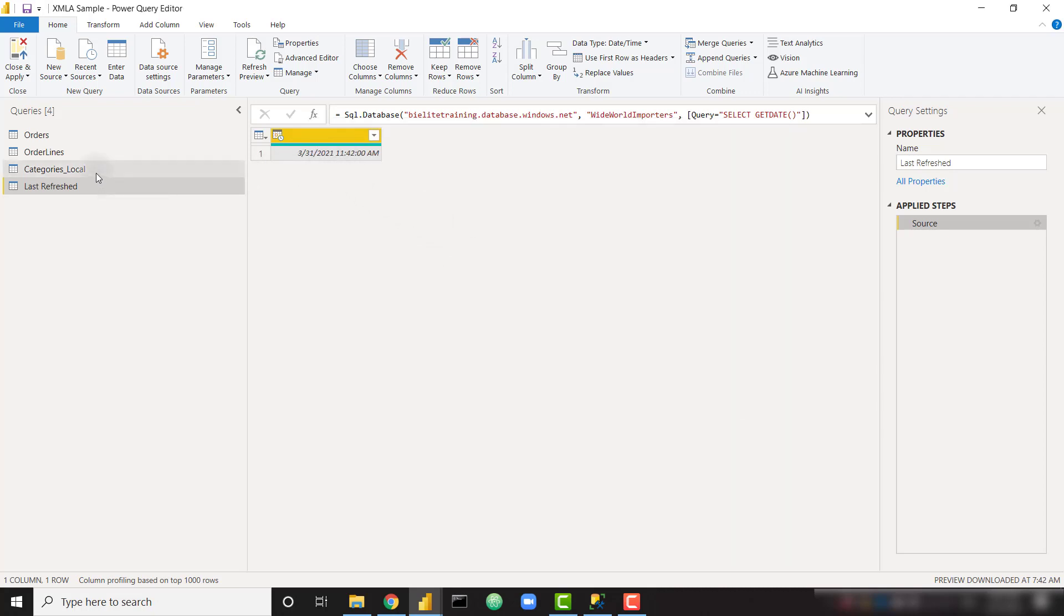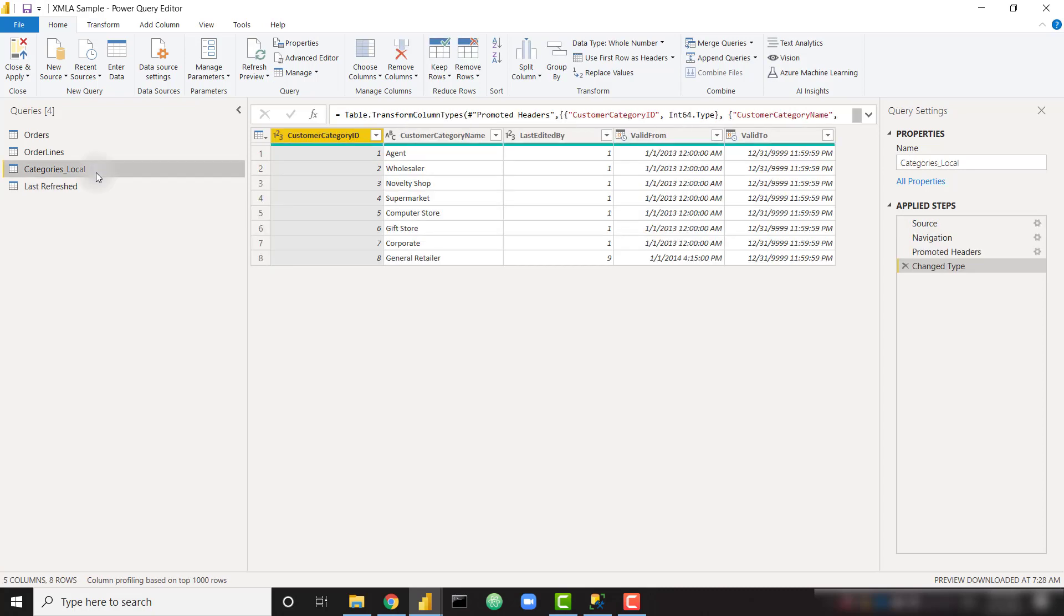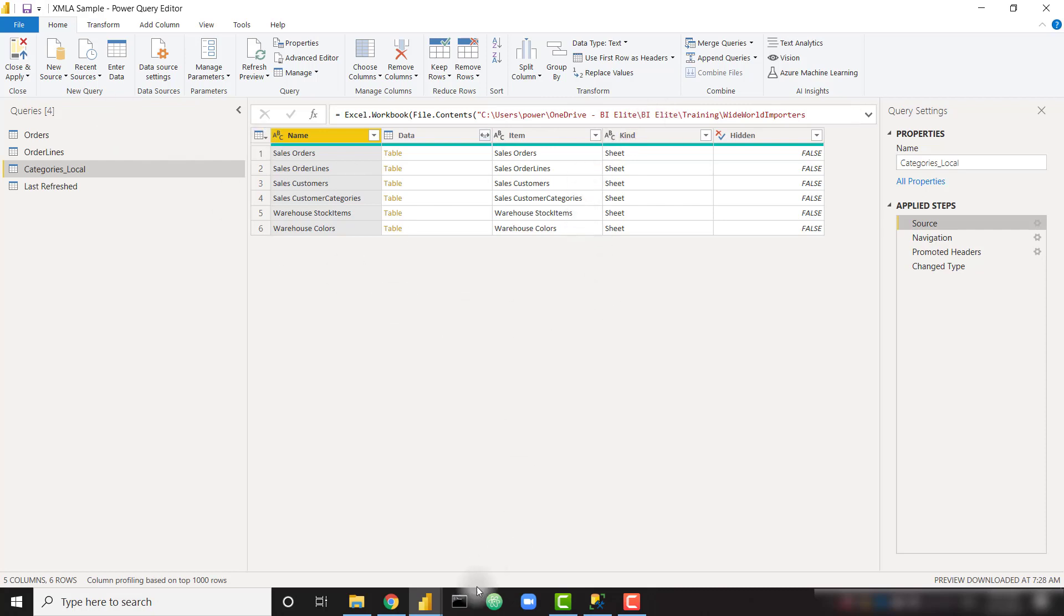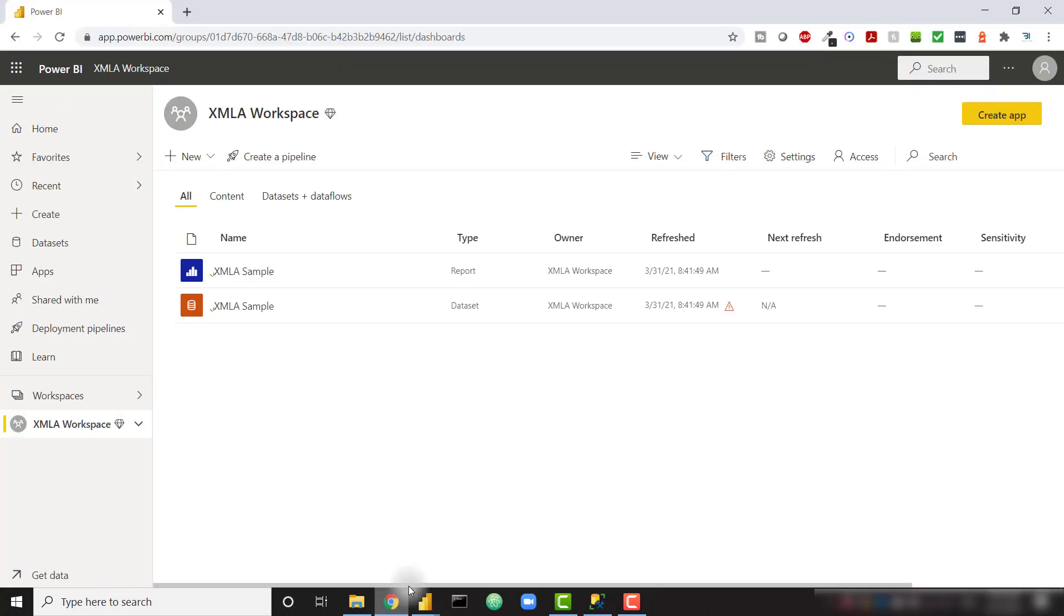And then I'm connecting to a local Excel file. You can look at the source. This is connecting directly to an Excel file on my local computer. So once I publish this up, that's the reason why we're not able to refresh this data set. So let's go ahead and get into how to connect to the data set via the XMLA endpoint.